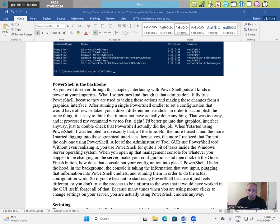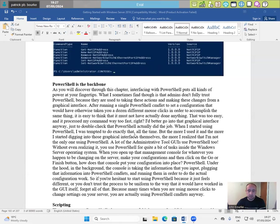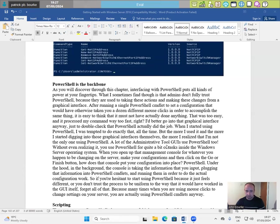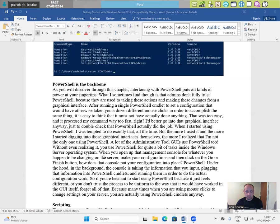I'd better go into the graphical interface anyway just to double check that PowerShell actually did the job. When I started using PowerShell, I was tempted to do exactly that all the time, but the more I used it and the more I started digging into those graphical interfaces themselves, the more I realized that I'm not the only one using PowerShell. A lot of administrative tool GUIs use PowerShell too without even realizing it. You use PowerShell for quite a bit of tasks inside the Windows Server operating system.